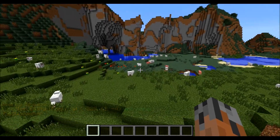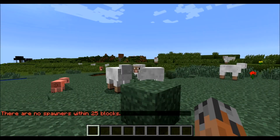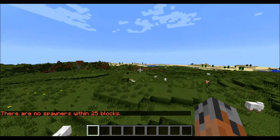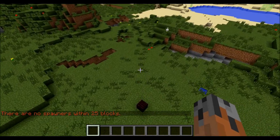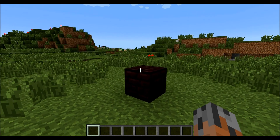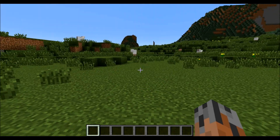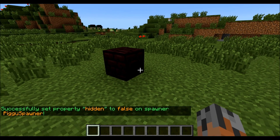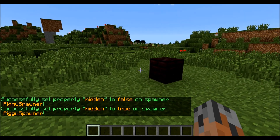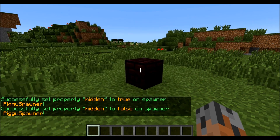Since we were closer than 25 blocks to our spawner, it showed it. But if we fly over into this flock of sheep over here — look at all of them, I didn't put a spawner over here — it'll say there are no spawners within 25 blocks. So that's useful if you're around in a dungeon or whatever. There is actually one more command: you can make a spawner hidden. If you're creating a dungeon on your server for players, you can make a spawner hidden so players without permission cannot see them. For that you do slash CSS hidden and then your ID number — that's one for us — and you say true or false. So that makes it so if you didn't have permission, you wouldn't be able to list that spawner. And you can just set it back to false.